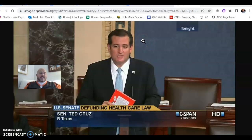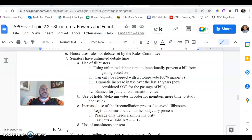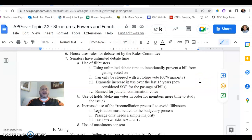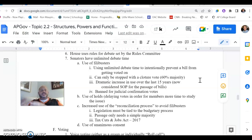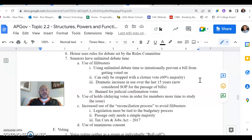Senator Cruz's filibuster lasted upwards of 21 hours. The longest filibuster was by Strom Thurmond in 1957 to halt a civil rights bill — that lasted about 24 hours. Filibusters can be stopped using what's called the cloture rule. The cloture rule stipulates that if you can get 60 percent of the Senate members to approve, then cloture is invoked and the floor is suspended from that person speaking. You can kill a filibuster if you can get 60 percent of the members to approve, which generally means you'll require some sort of bipartisan support.